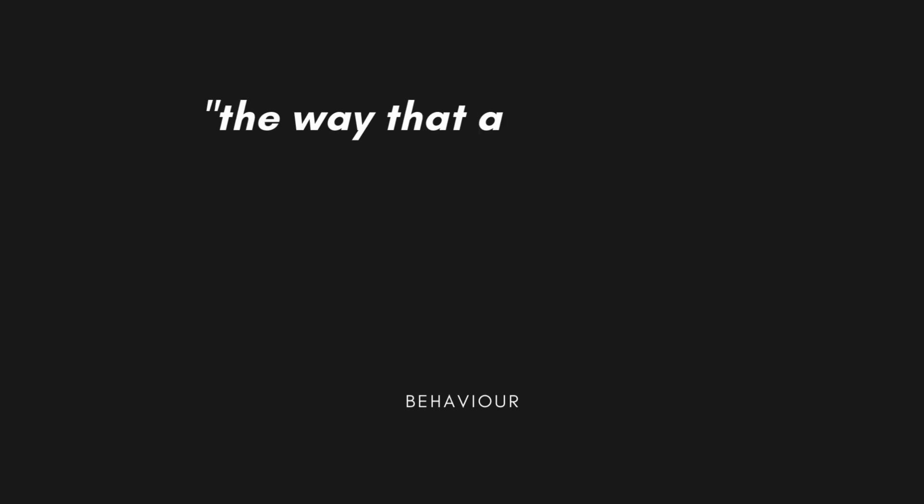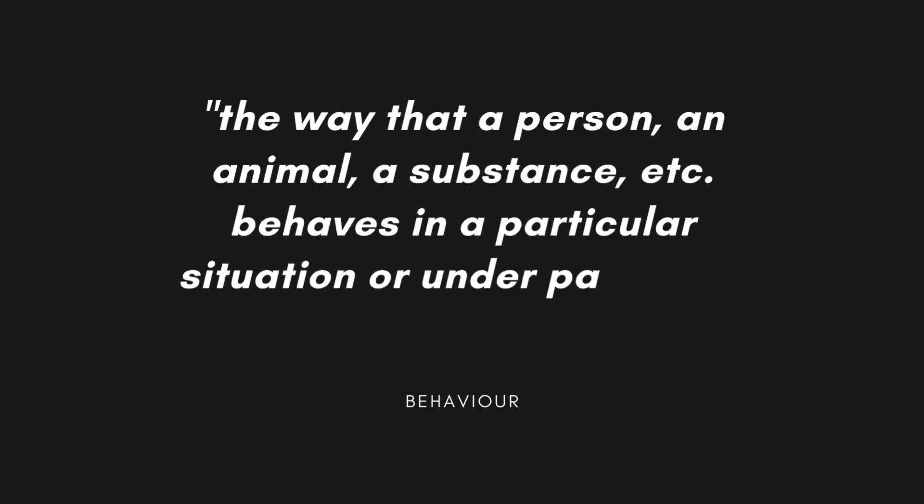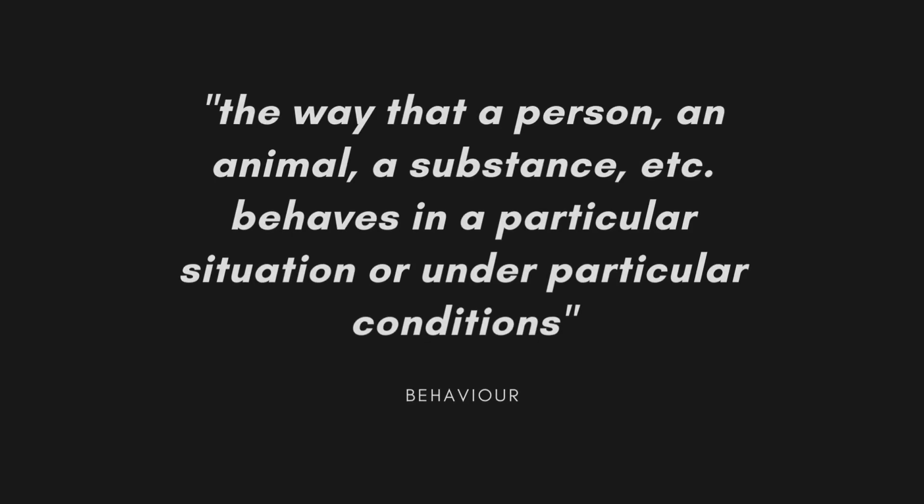If we look into the definition on the dictionary for what it is, a behavior, we can see that a behavior is the way that a person, an animal or other thing behaves in a particular situation or under particular conditions. So to the question, does this API have behaviors? The answer is yes. Getting information from a database is a behavior. Adding it to the database is a behavior. Validating the request data is a behavior.